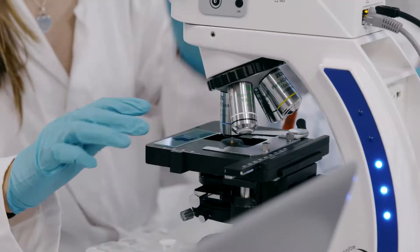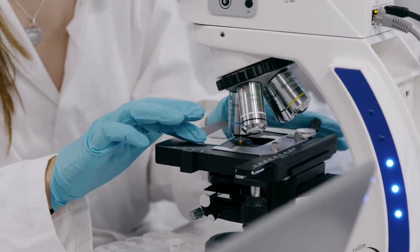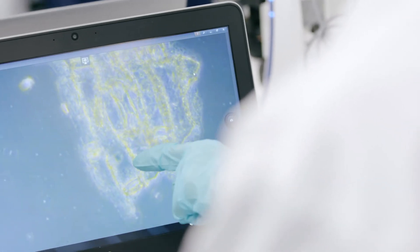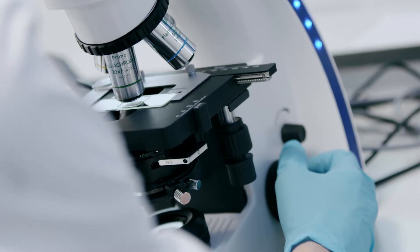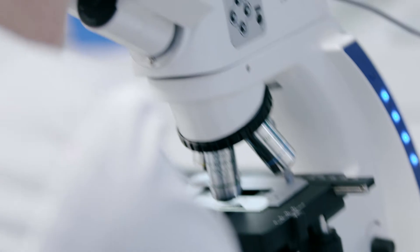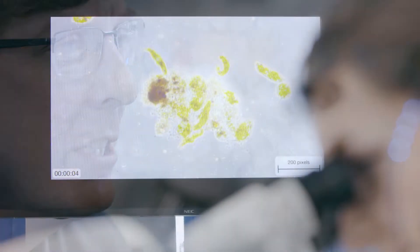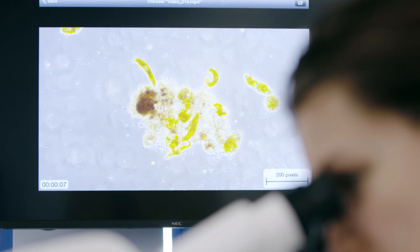Protists are a diverse group of eukaryotic microorganisms that are neither plants, animals, or fungi. The majority are microscopic and unicellular. They are highly organized with nuclei and specialized organelles.